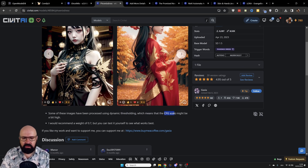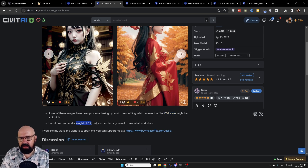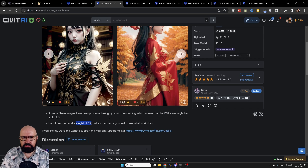For example, here we have a little bit of text about the CFG scale and also about the weight of the LORA that is supposed to be used.